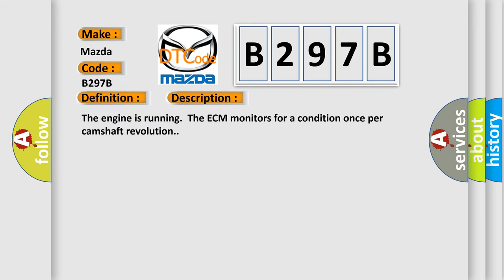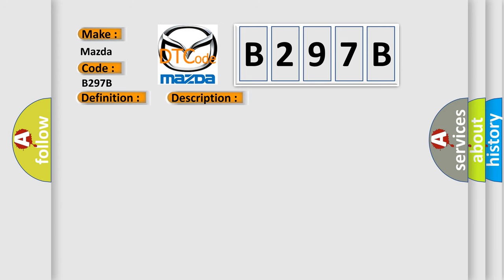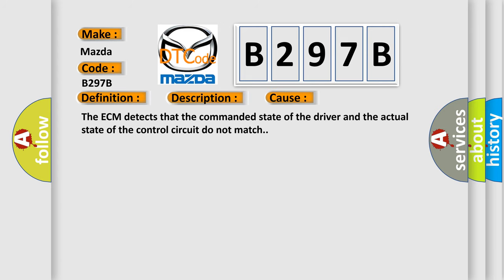The engine is running; the ECM monitors for a condition once per camshaft revolution. This diagnostic error occurs most often in these cases: The ECM detects that the commanded state of the driver and the actual state of the control circuit do not match.